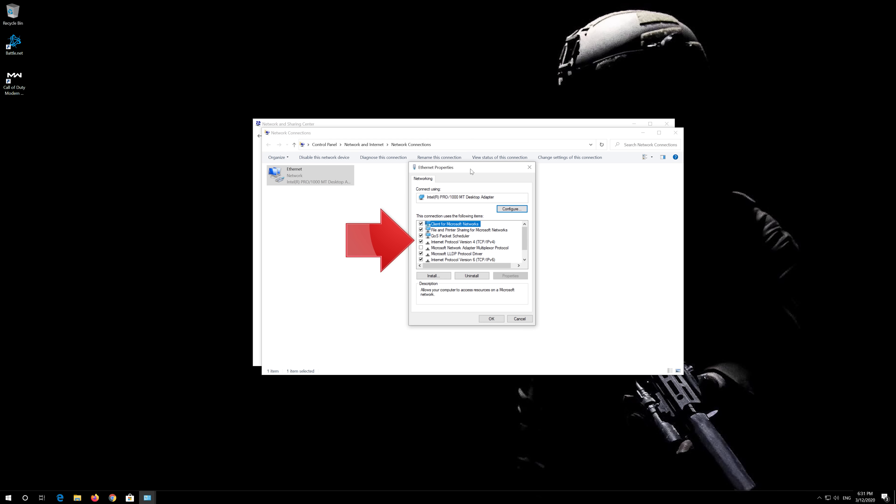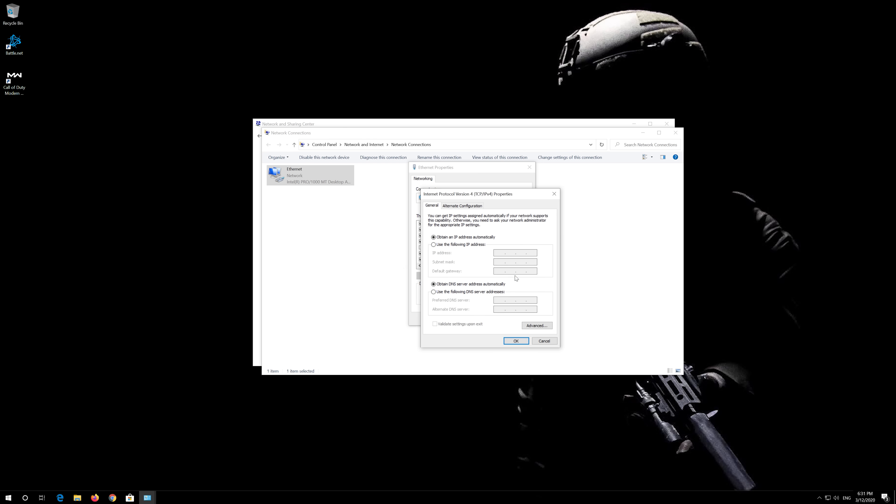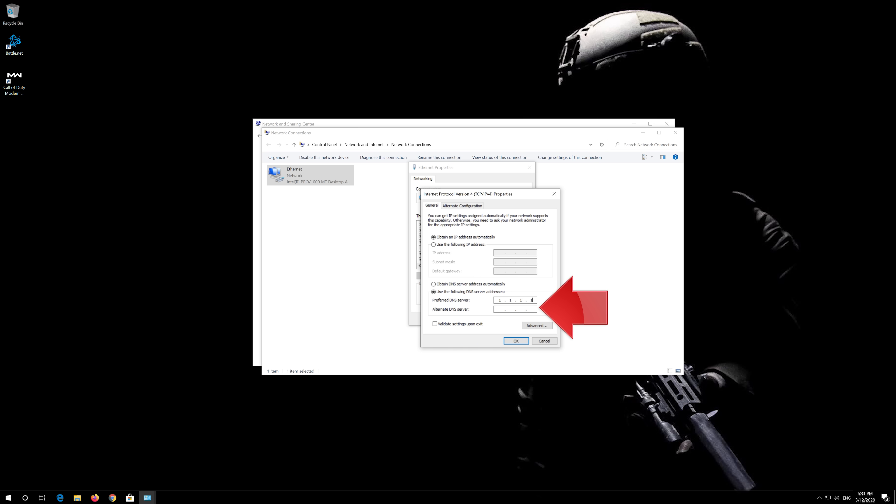Select Internet Protocol 4. Click on Properties. Select 'Use the following DNS Server Addresses.' In Preferred DNS, type 1.1.1.1. In Alternate DNS, type 1.0.0.1.